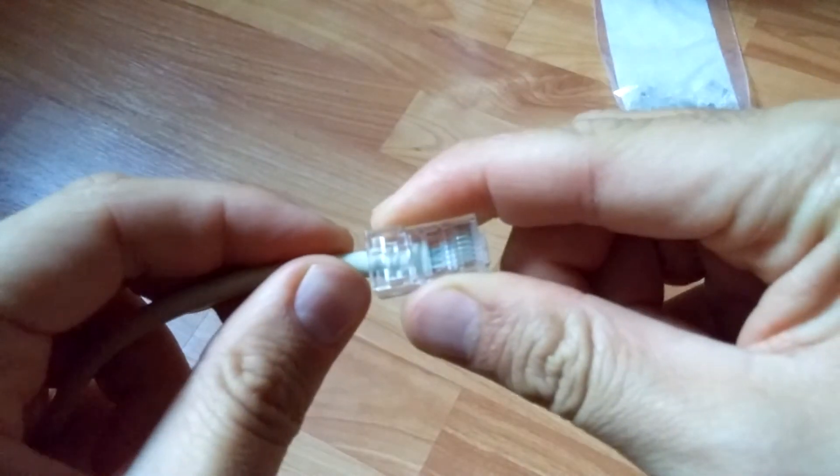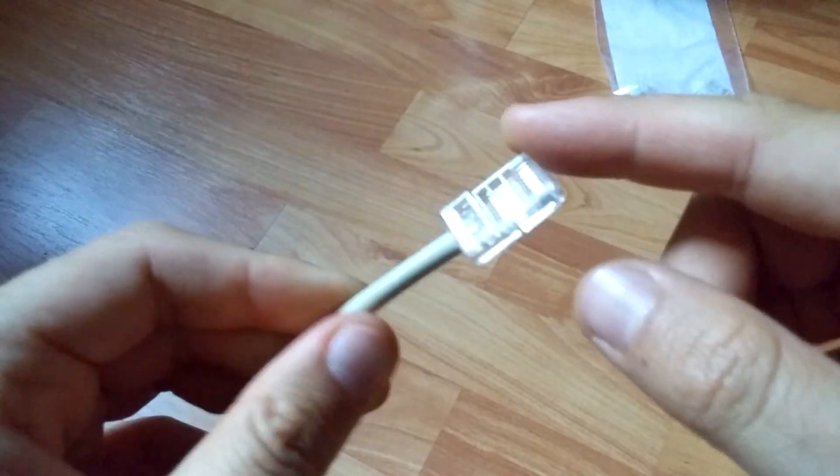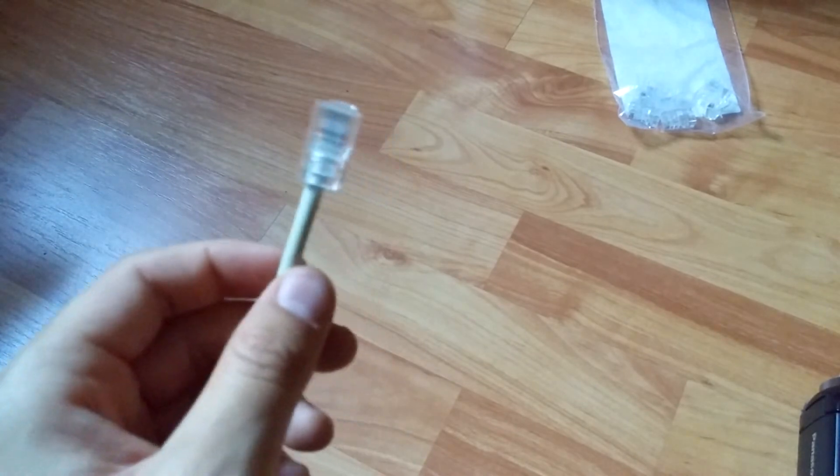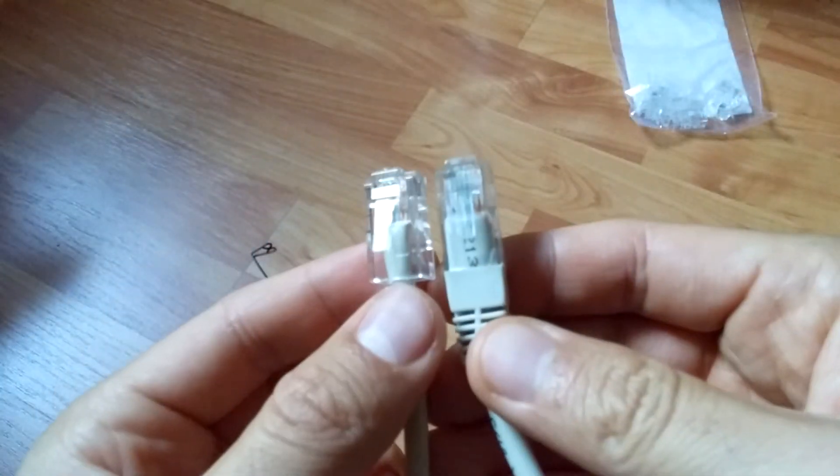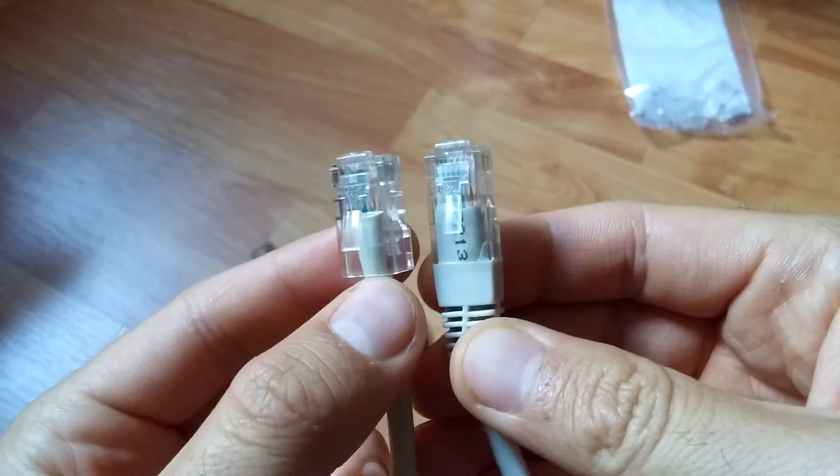That's how to change an RJ45 plug for the internet cable. In the end, check the two connectors.